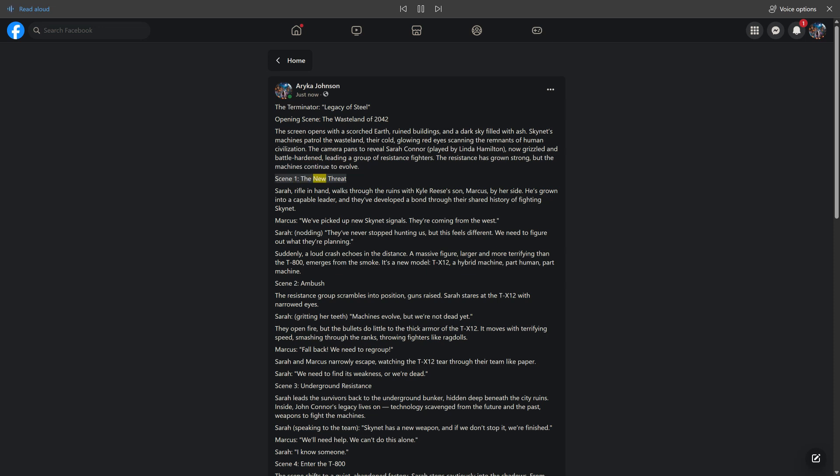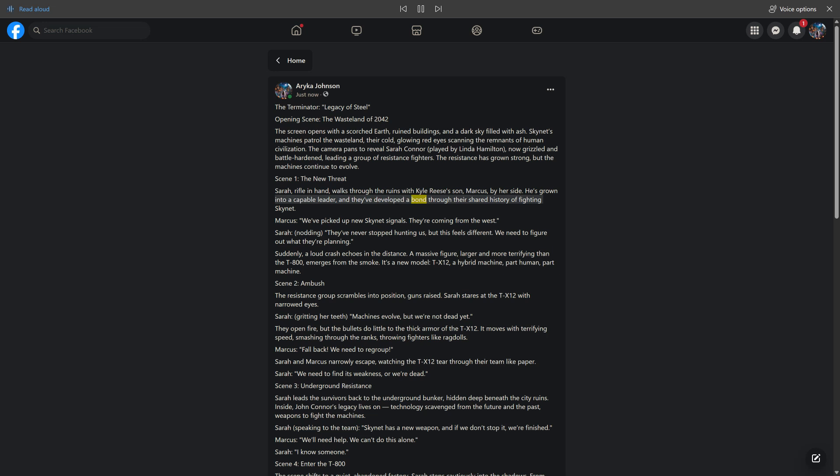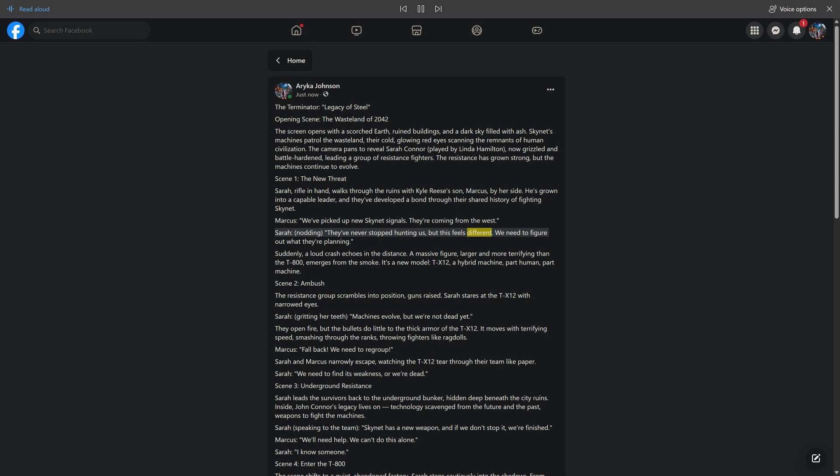Scene 1. The New Threat. Sarah, rifle in hand, walks through the ruins with Kyle Reese's son, Marcus, by her side. He's grown into a capable leader, and they've developed a bond through their shared history of fighting Skynet. Marcus says, we've picked up new Skynet signals. They're coming from the west. Sarah, nodding, they've never stopped hunting us, but this feels different. We need to figure out what they're planning.